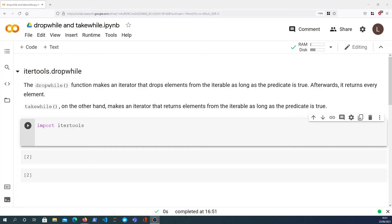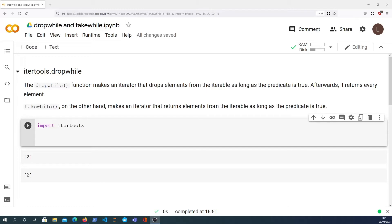Hi there and welcome to another Python video. In this video we're going to take a look at two functions within the itertools module, the dropwhile function and the takewhile function. Now both of these functions are fairly similar, so let's do them both in this video.